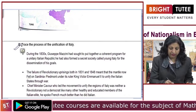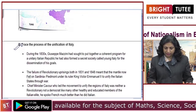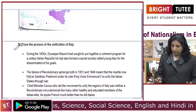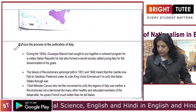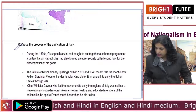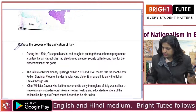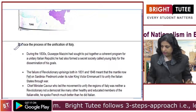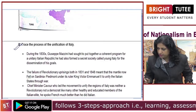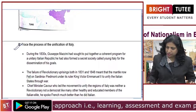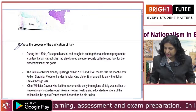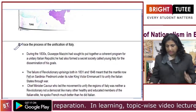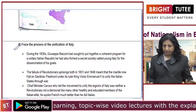This is a very important question as far as exams are concerned. Just see what happened in Italy, how Italy was unified. Like Germany, in Italy also there was political fragmentation. Italy was also scattered over several dynasties. There was a multinational Habsburg Empire.